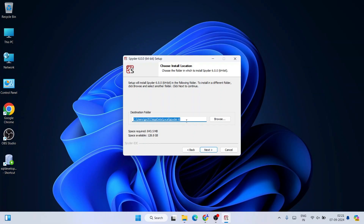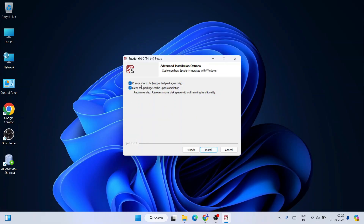The installation destination is in your Users directory — under AppData it will create Spyder 6 under the Local directory. Check the space required: it will take about 843.5 MB from your C drive. Once you verify that, click Next.